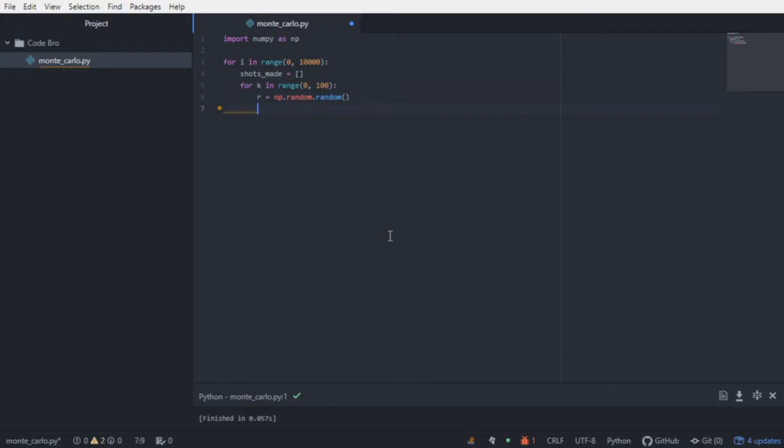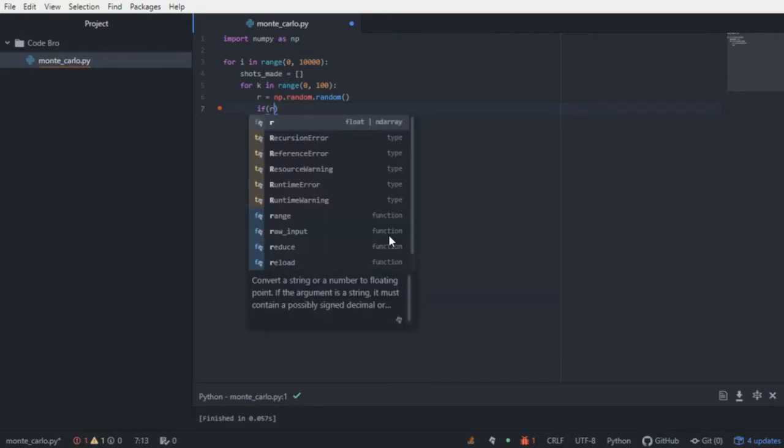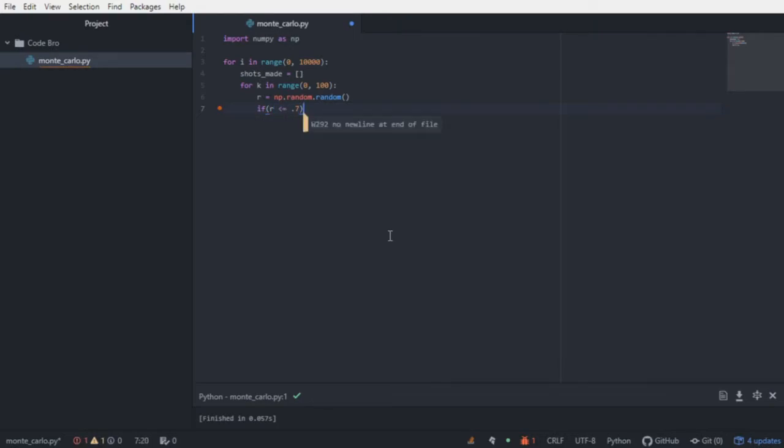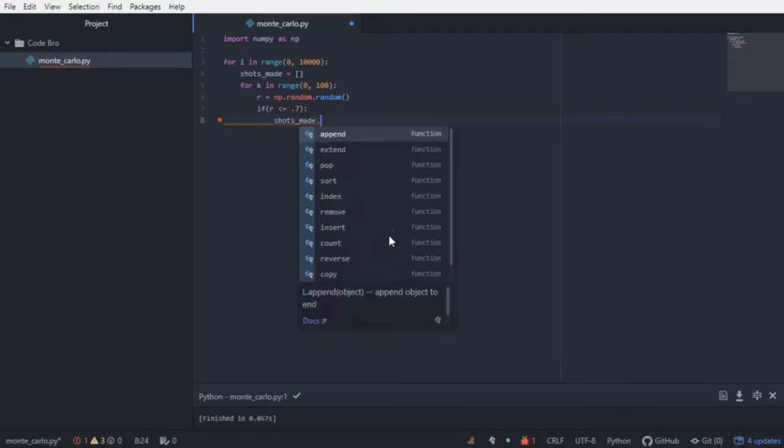And if the random decimal is less than or equal to 0.7, well, since he had a free throw shooting percentage of 70%, he made it. So we will append 1 to the shots made list.